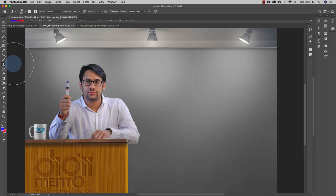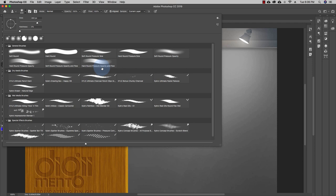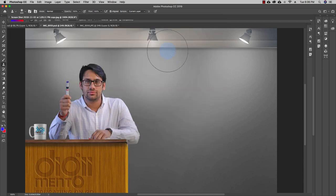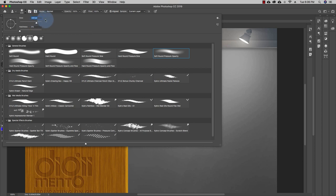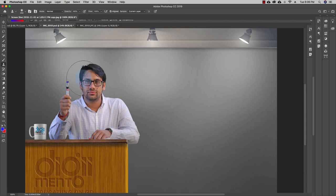Click on the Clone Stamp Tool. This tool works with a brush — if you go up here you can see various brushes available. You can choose a hard brush or a soft brush, according to your preference. I'm selecting a soft round pressure opacity brush. I'll select the size of my brush — for cloning a large image, take a larger brush, so I'm taking 250 pixels.